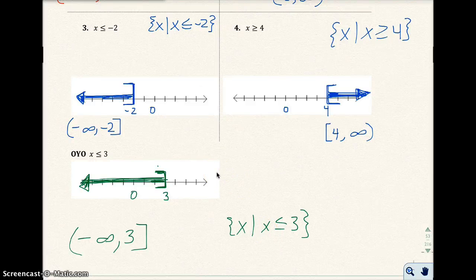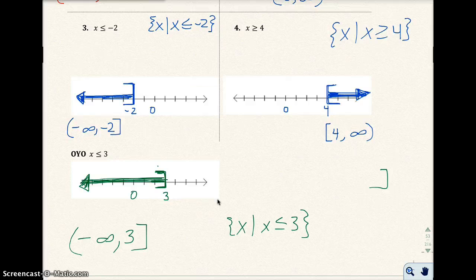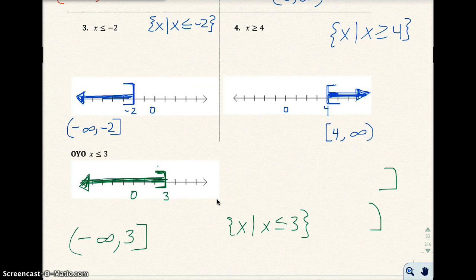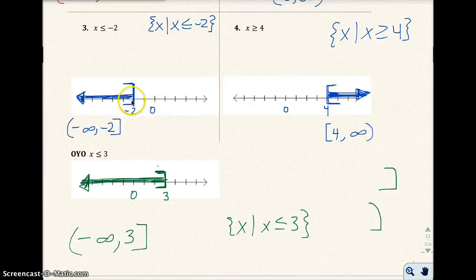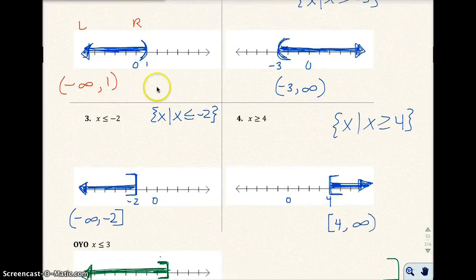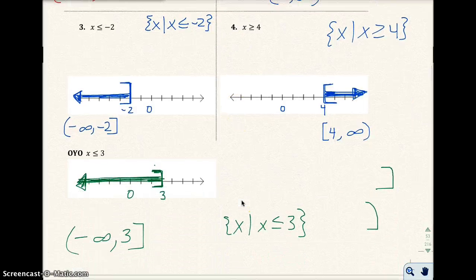When you are graphing and writing interval notation, please be very clear about your brackets and your parentheses. If I can't tell whether something is a bracket or parenthesis, I will mark it wrong on your exam. Brackets should be very squared off; parentheses should be clearly curved. Make sure I can tell the difference.